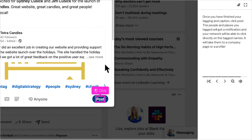Once you have finished your tagging and caption, click post. The people and places that you tagged will get a notification, and your network will be able to click directly on the tagged names. It will take them to the company page or to a profile.